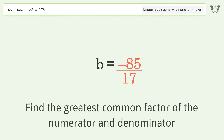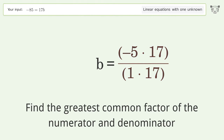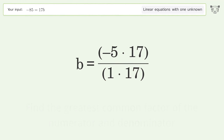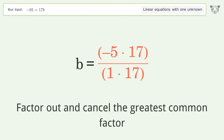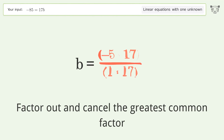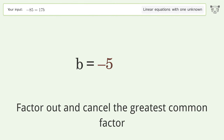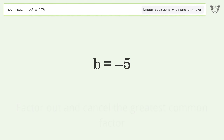Find the greatest common factor of the numerator and denominator. Factor out and cancel the greatest common factor. And so the final result is b equals negative 5.